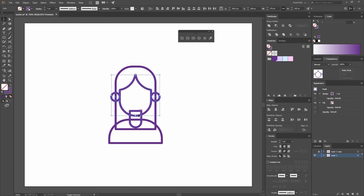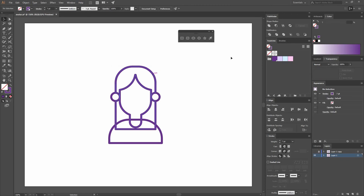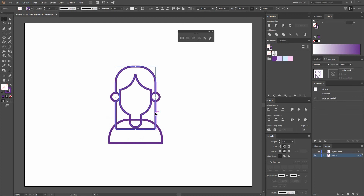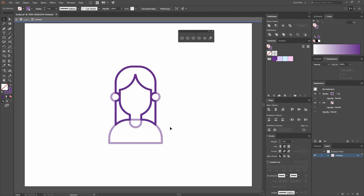Group all the parts that are going to be the face and go to Pathfinder to Unite. Then go to Edit, Copy and Edit, Paste in Place — or Ctrl+Shift+B — to delete that face part from the hair. Do the same again: Ctrl+C, Ctrl+Shift+B to paste in place, then select both of them. Double-click to isolate the shape, paste in place with Ctrl+Shift+B, and delete the bottom part. Remove that part of the face from the t-shirt as well: Ctrl+Shift+B and delete.